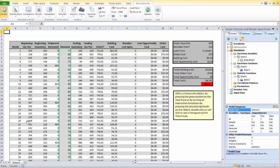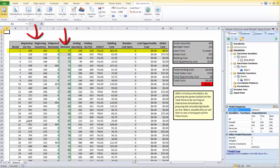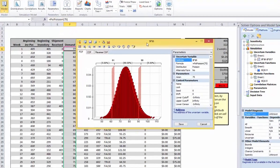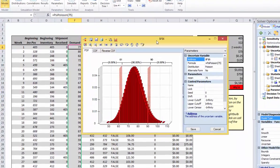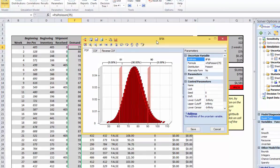We have a beginning inventory at the beginning of the first week. The weekly demand for our product is uncertain, and here we have used the Sideperson distribution for estimating demand. Let's double-click on this cell. Here is the uncertain variable dialog.